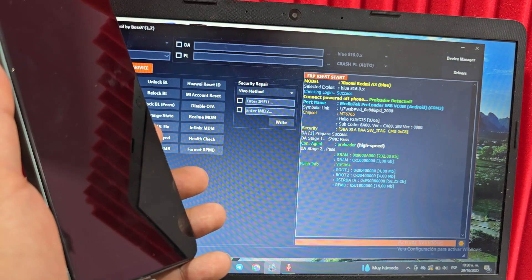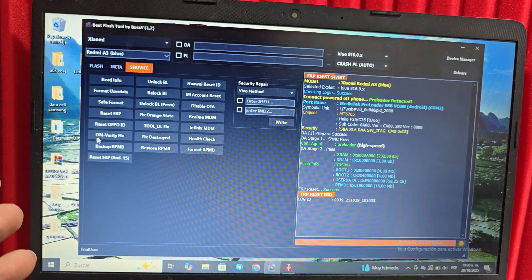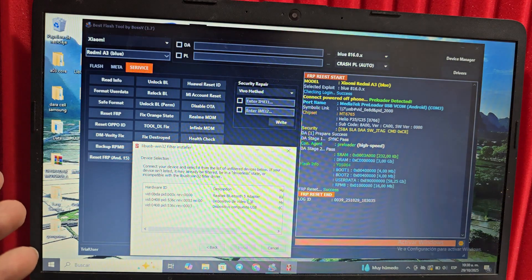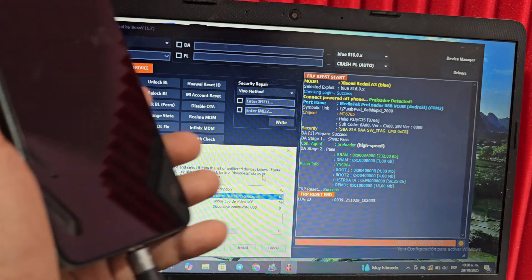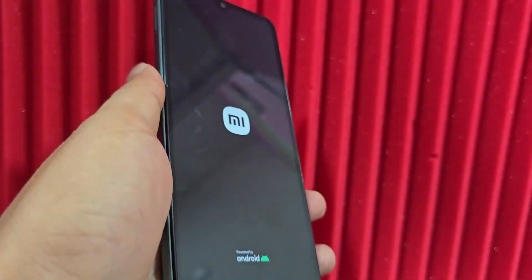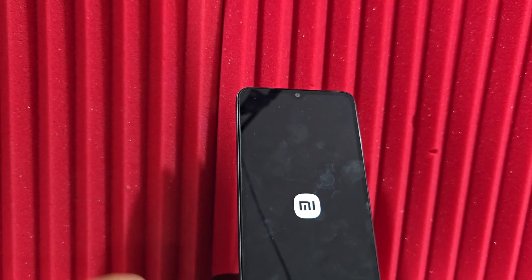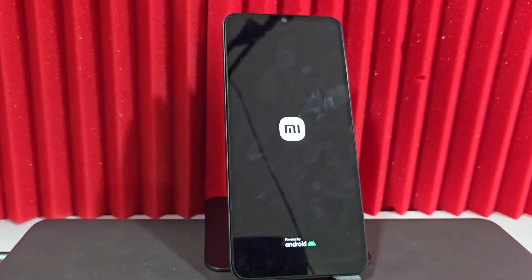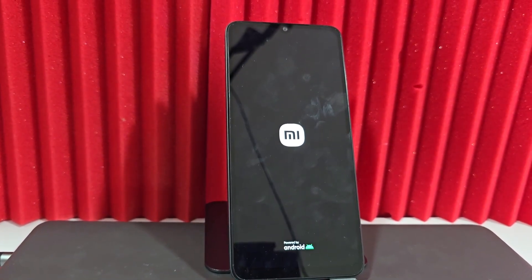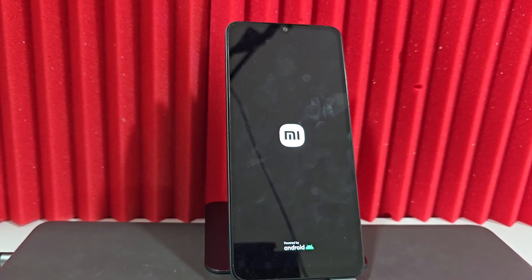You can see that the device has already been recognized and the 'FRP reset successful' message appears. If the driver appears but it doesn't work, click on it and then click Install — after installing, the device will automatically restart on its own. Once it has restarted, wait for it to start up and take you to the home screen.